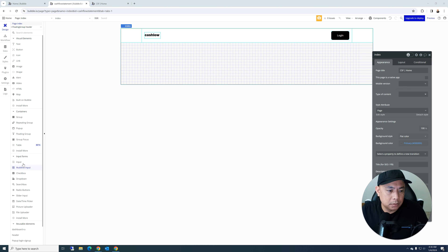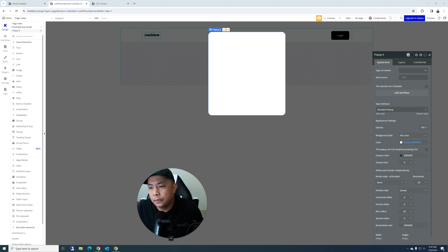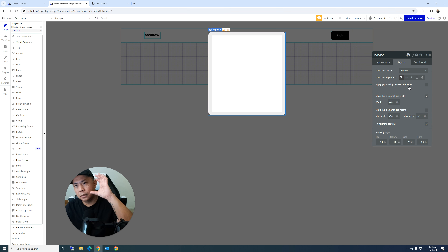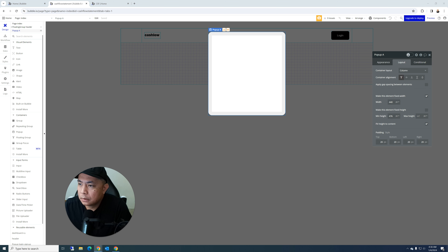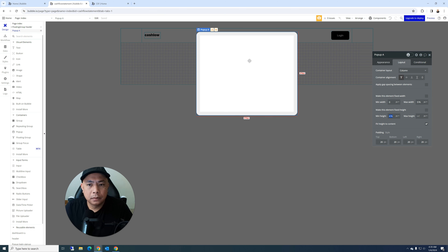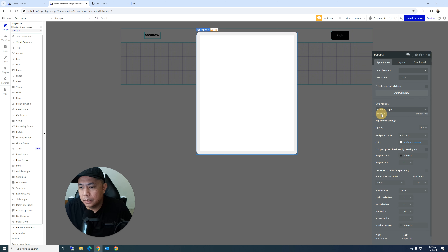Now let's create the pop-up. Insert a popup element and set it to 'column' layout, since we'll stack login, sign-up, and reset password views on top of each other. Set the width to 576 and height to 700 for now. Edit the popup style: set padding to 32, add a condition so when the screen width is 992 or less (tablet breakpoint), padding reduces to 16.